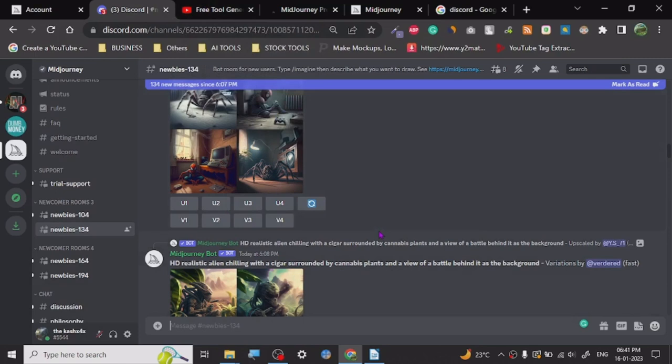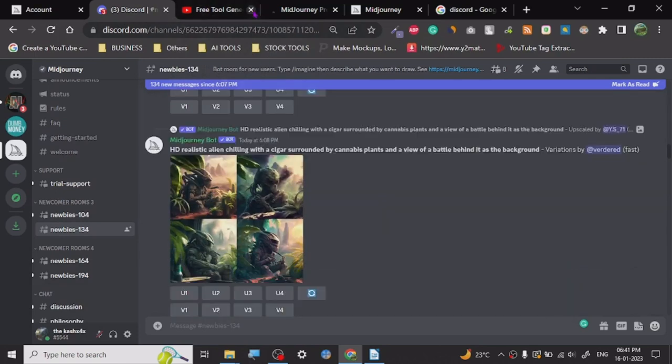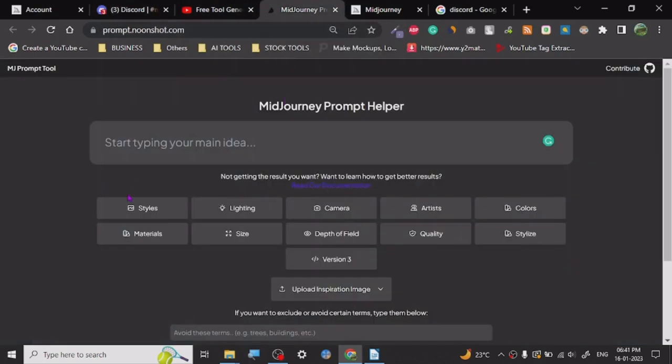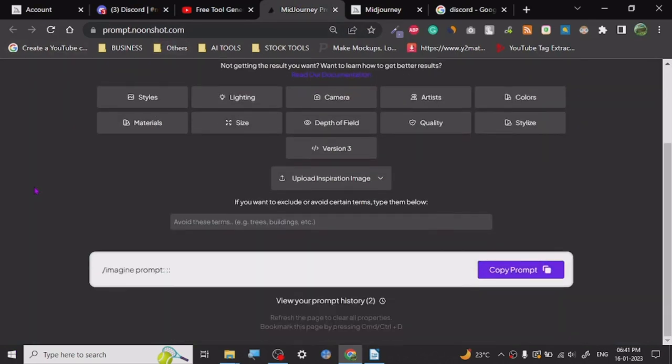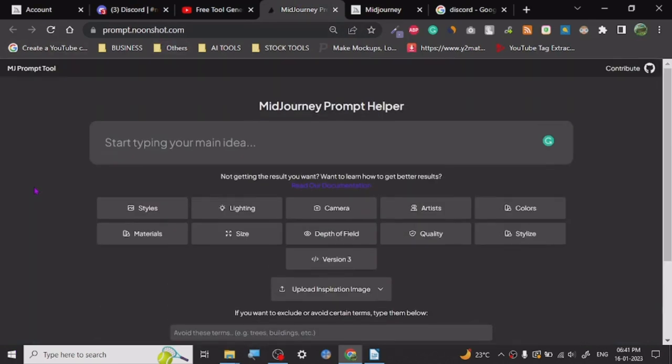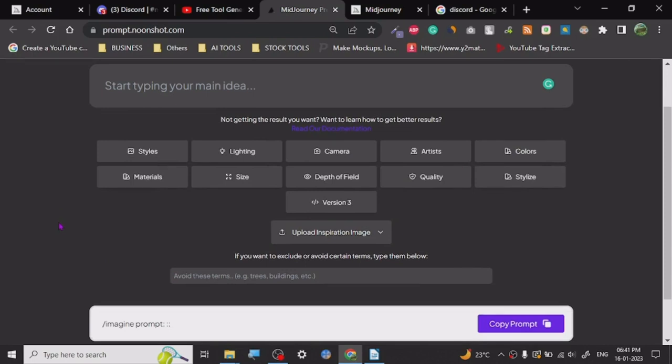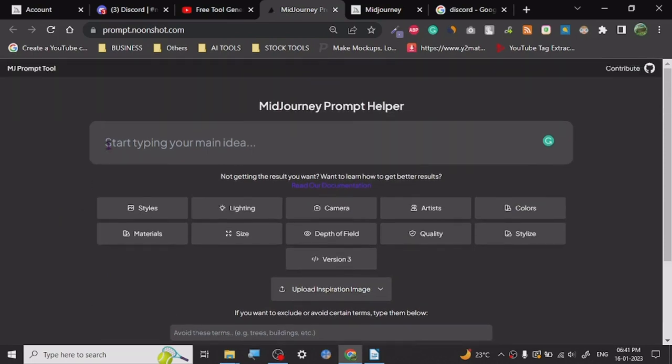Now this is Midjourney. What I want to share in this video is Midjourney Prompt Helper. A really good and helpful developer has created this particular website called Midjourney Prompt Helper. What this person has done is: styles, lighting, camera, artist, color, material, sizing, depth of field, quality and styles - it has given a lot of things for us to not worry about typing commands.